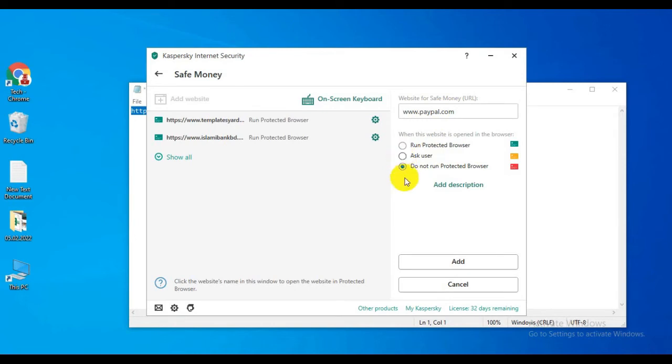There's another option: 'Do Not Run Protected Browser'. When you select this, the selected website will not run with the protected browser.